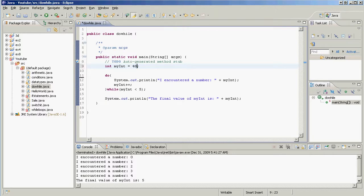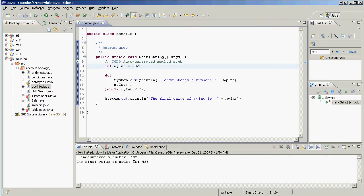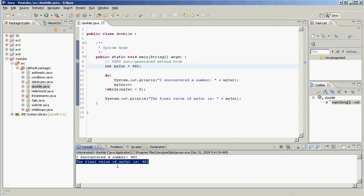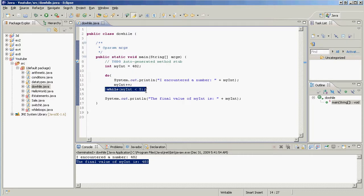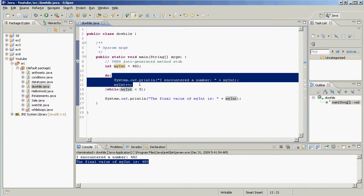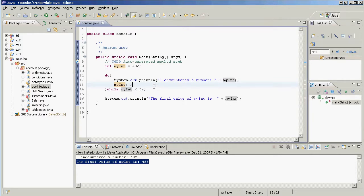If myInt is set to something like 482 and we run it, we get 'I encountered number 482' and the final value is 483. That's what the do-while loop does — it goes through the code block once and executes it no matter what. Then it checks the while condition: if false, it stops; if true, it keeps executing until myInt is no longer less than five.